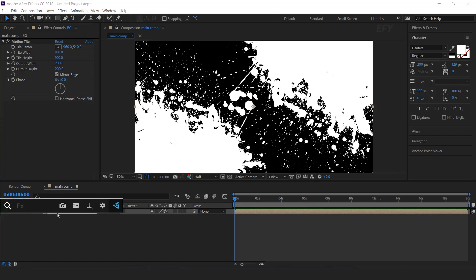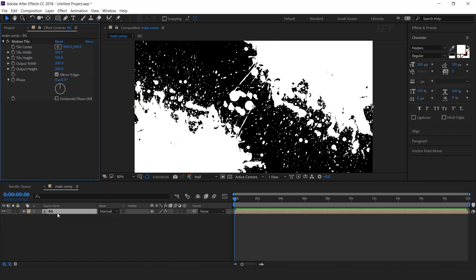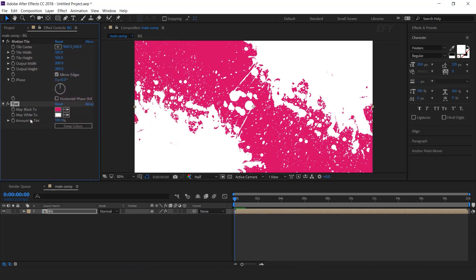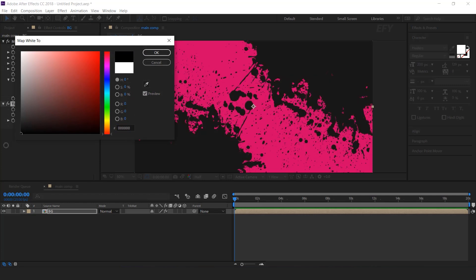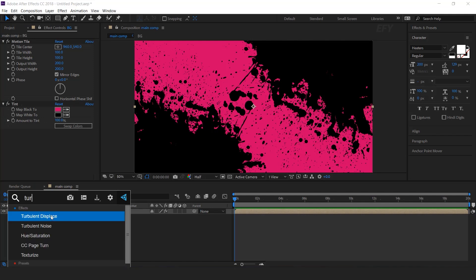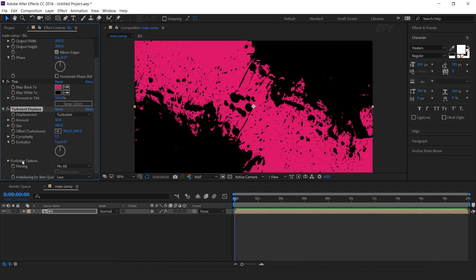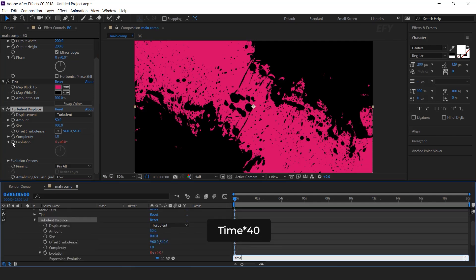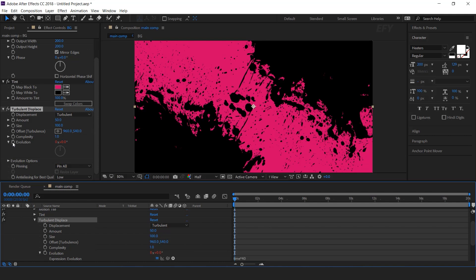Then search the tint effect. Change the black color with any color you like, and the white map color with black. Now search the turbulent displace effect — we need to animate the evolution. Hold Alt key and click on the stopwatch icon, and type time into 40. Now our background looks like this.